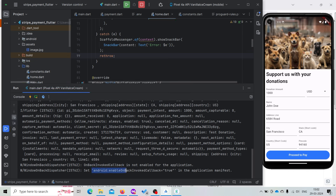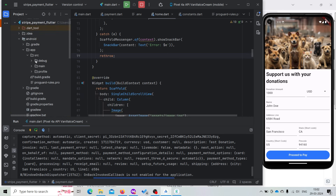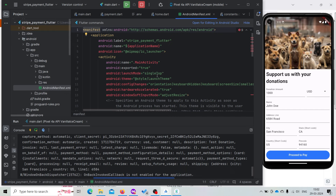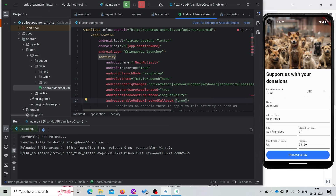Now here it is asking that androidEnableOnBackInvokedCallback should be set to true. We need to set this inside our AndroidManifest.xml file. Open the manifest file and add this property. Now save it, and try to press the button again. The change is not getting reflected so let's stop the app and try to run it again.